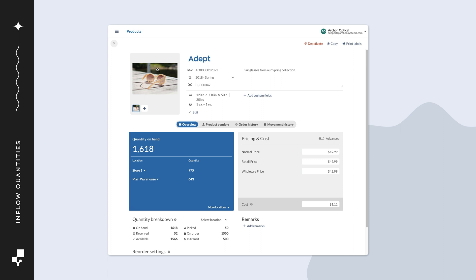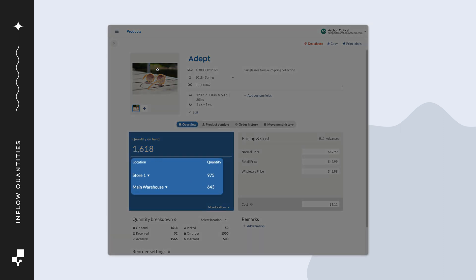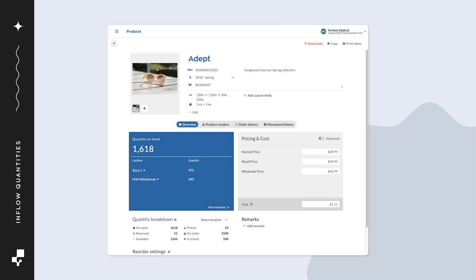In Inflow, quantities are broken down by the location they're in. This way, Inflow can let you know which locations are low in stock so you can reorder ahead of time. If you notice missing locations, it means the product isn't in stock there. You can double check this by clicking on More Locations.